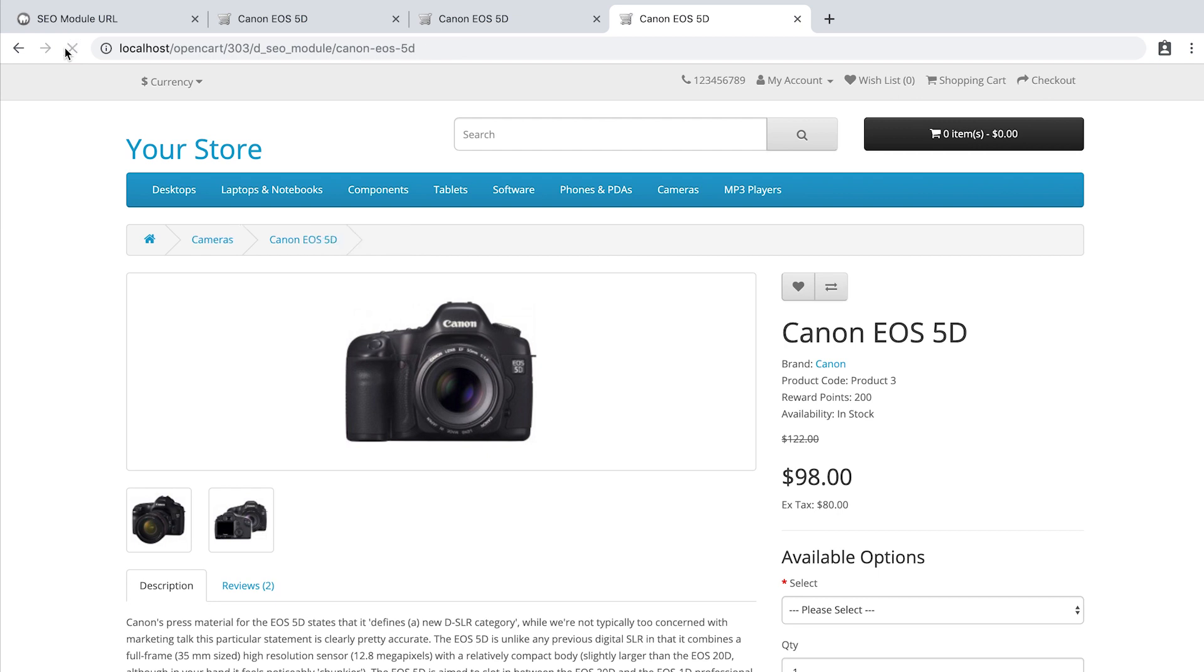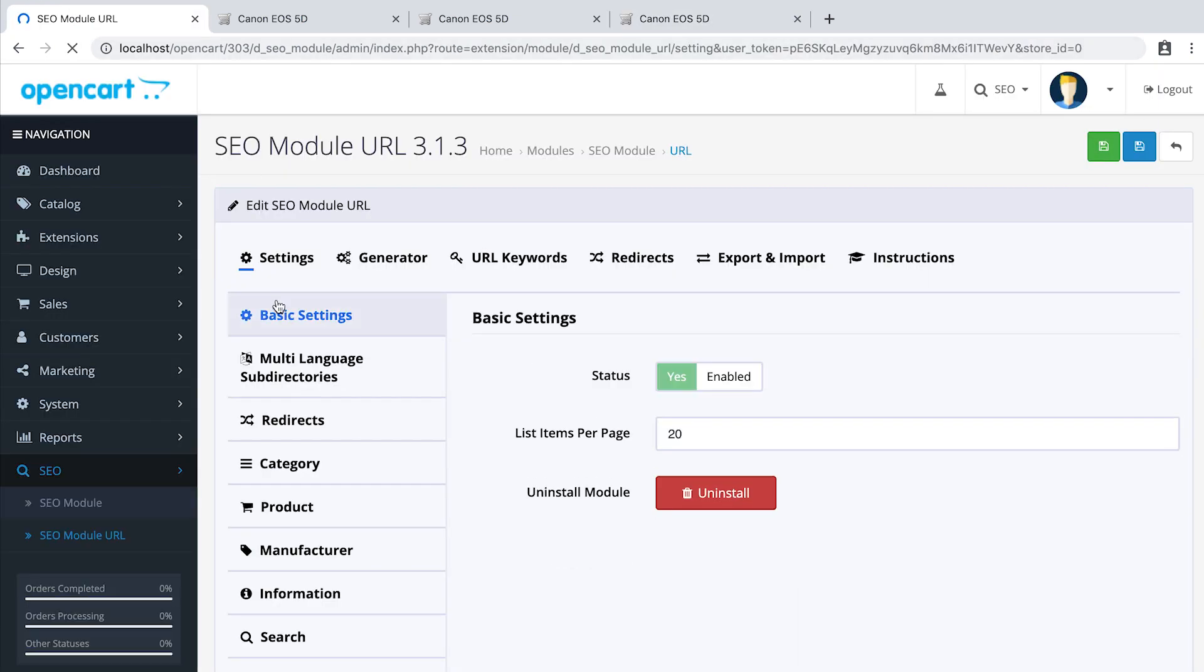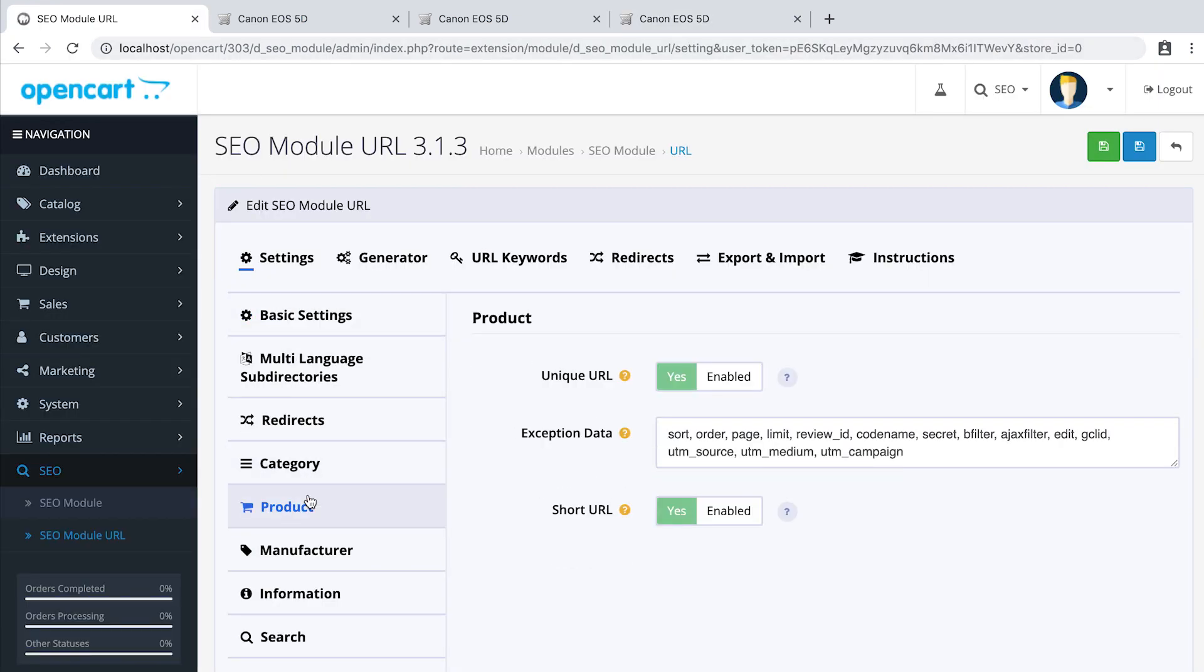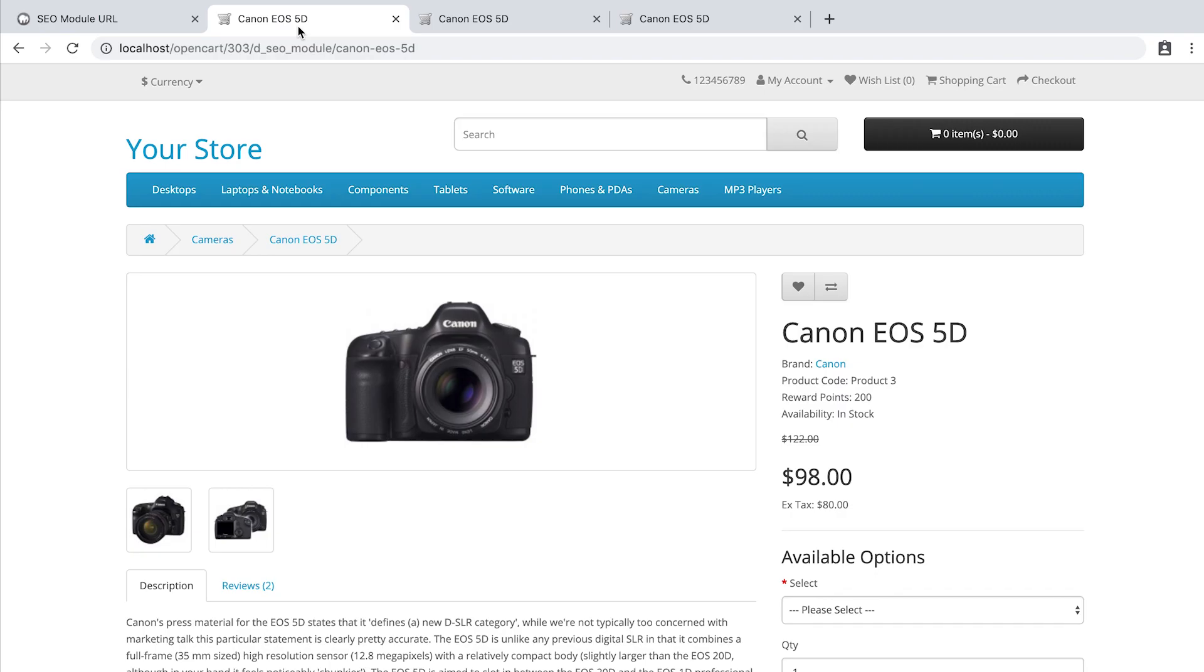As you can see, now instead of three different SEO URLs, we just have one. There's also an option to switch from a short version of the URL to a long version to include the category.